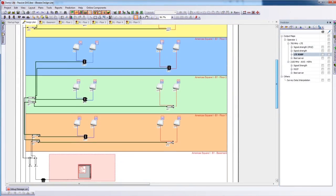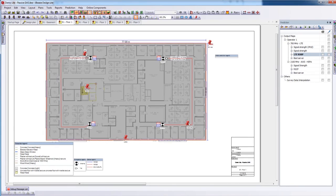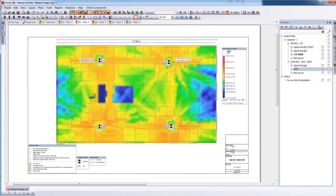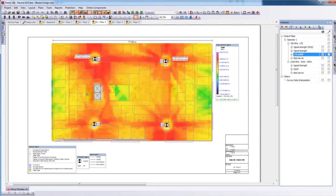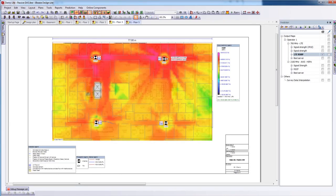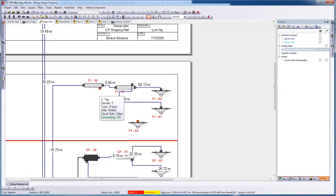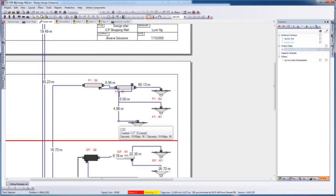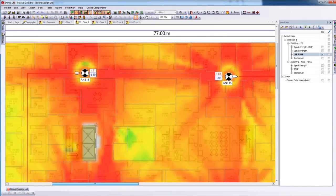IvyWave Design Lite reduces your project costs by troubleshooting your network before it's deployed, using the automated error-checking functionality. This way, you can identify failures and solve problems early in your design process, significantly reducing site visit post-installation. The application lets you interconnect components, automate RF calculations, and simulate your network's performance on floor plans using detailed prediction maps.